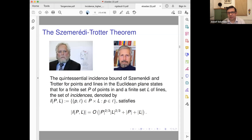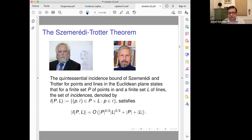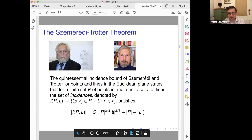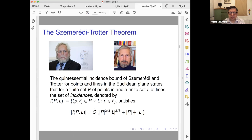Let's see this theorem — the classical theorem of Szemerédi-Trotter. It somehow captures the structure of the two-dimensional Euclidean plane. We will see something about the three-dimensional case. But before that, let's use part of the technique we are going to use. It says that if you have p points and l lines, then the number of incidences is not more than O(p^(2/3) · l^(2/3) + p + l).